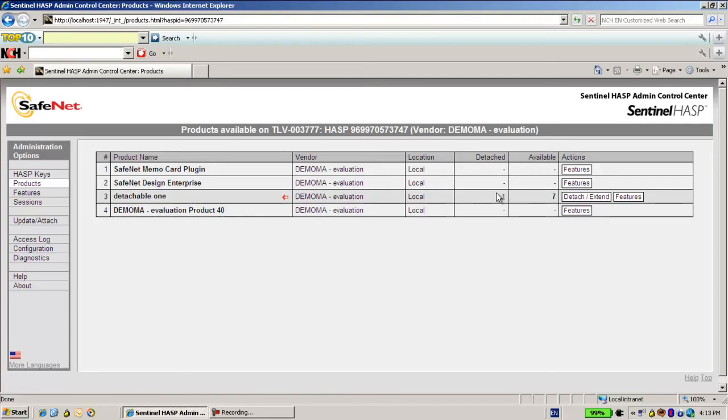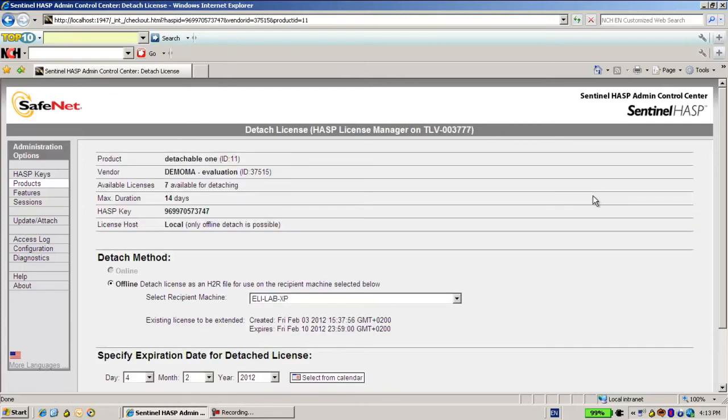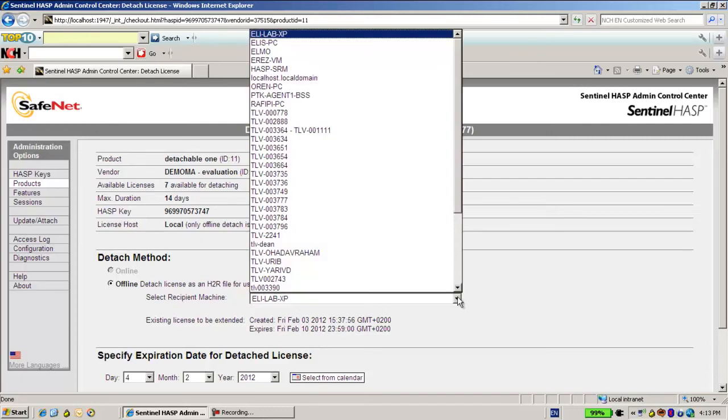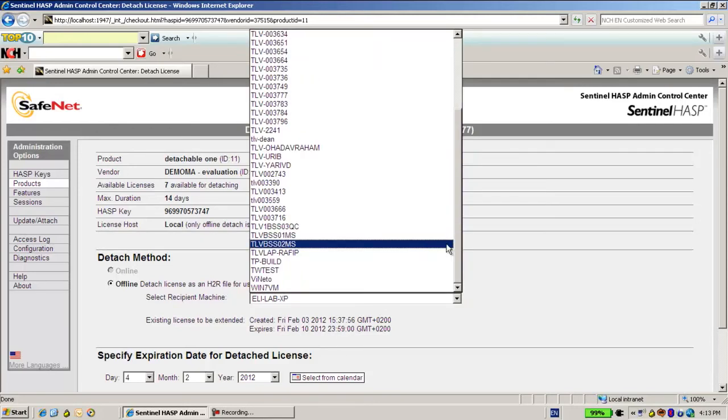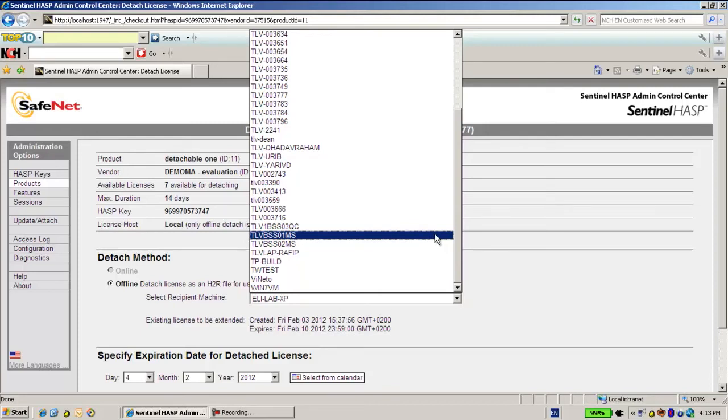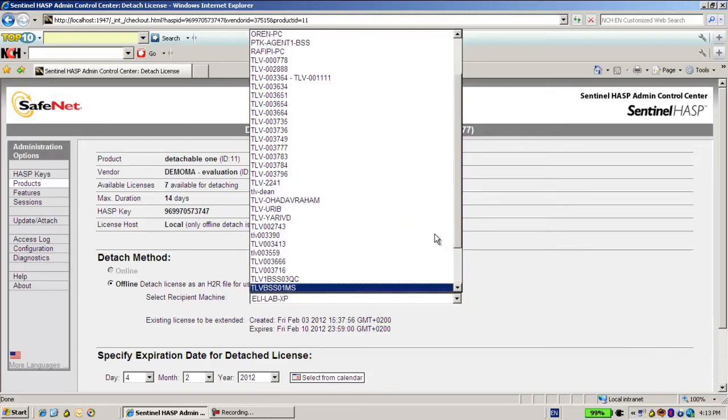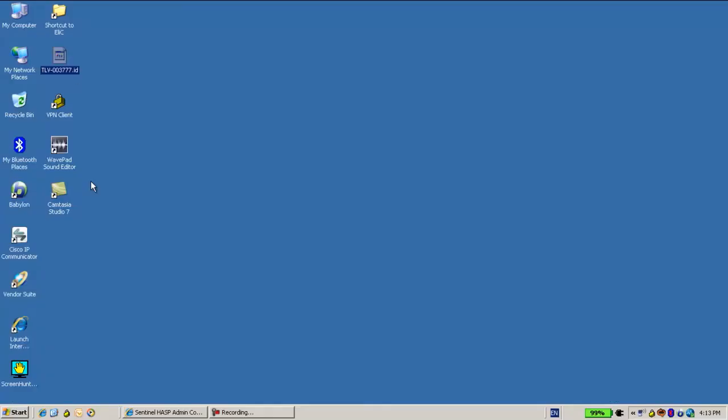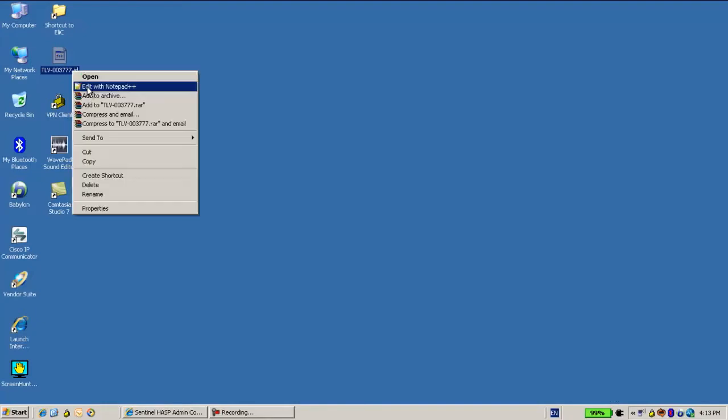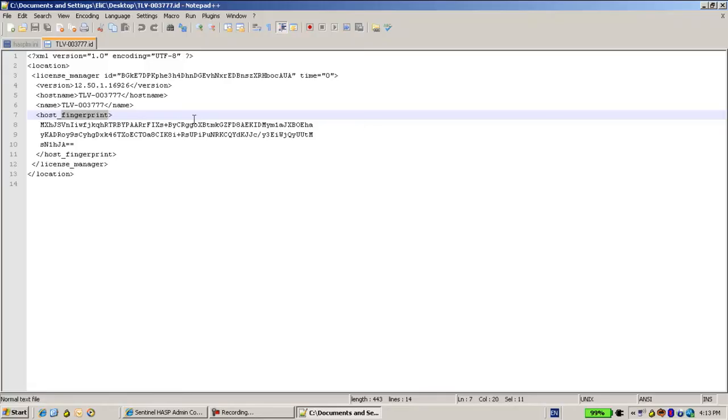And over here I will choose the license that was provided to me. Let's see which one was this. If I don't recall, I can obviously go back and see in the ID with any editor.